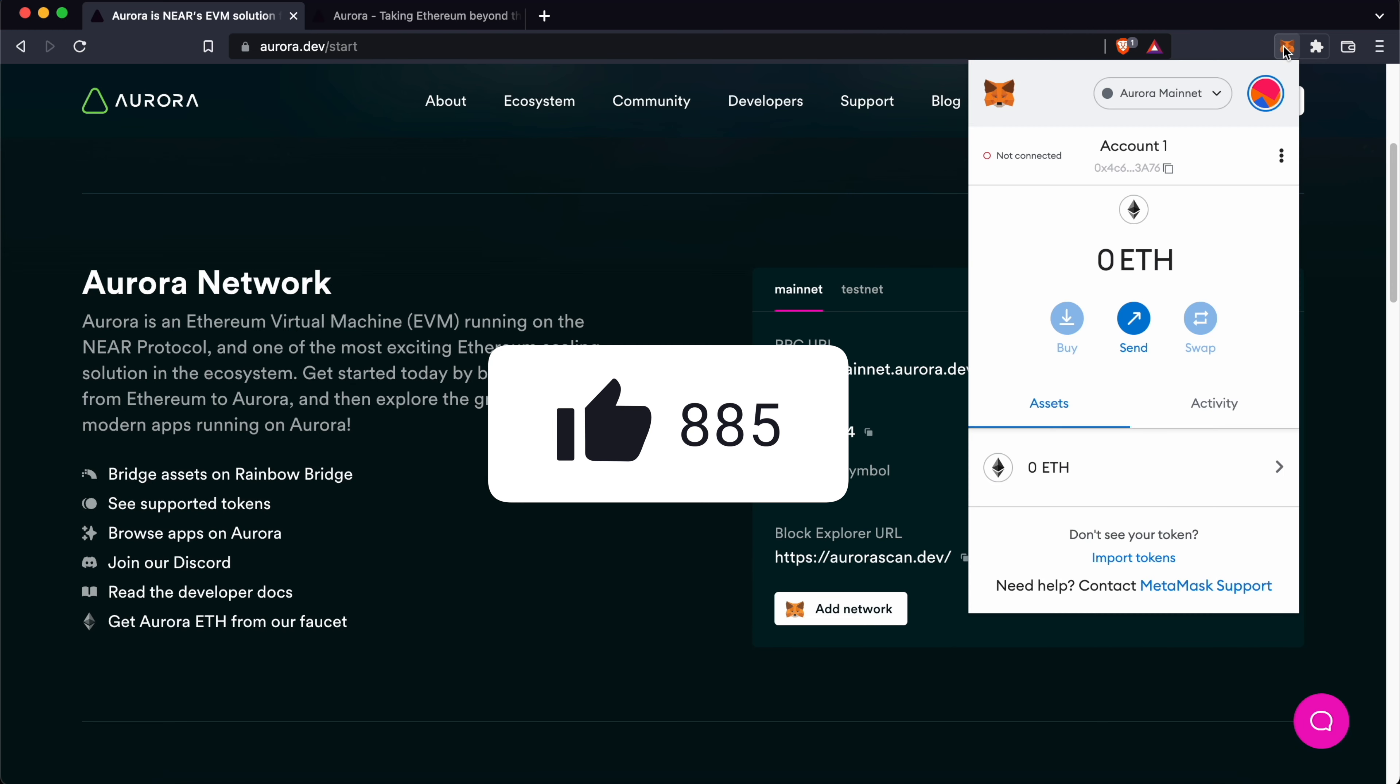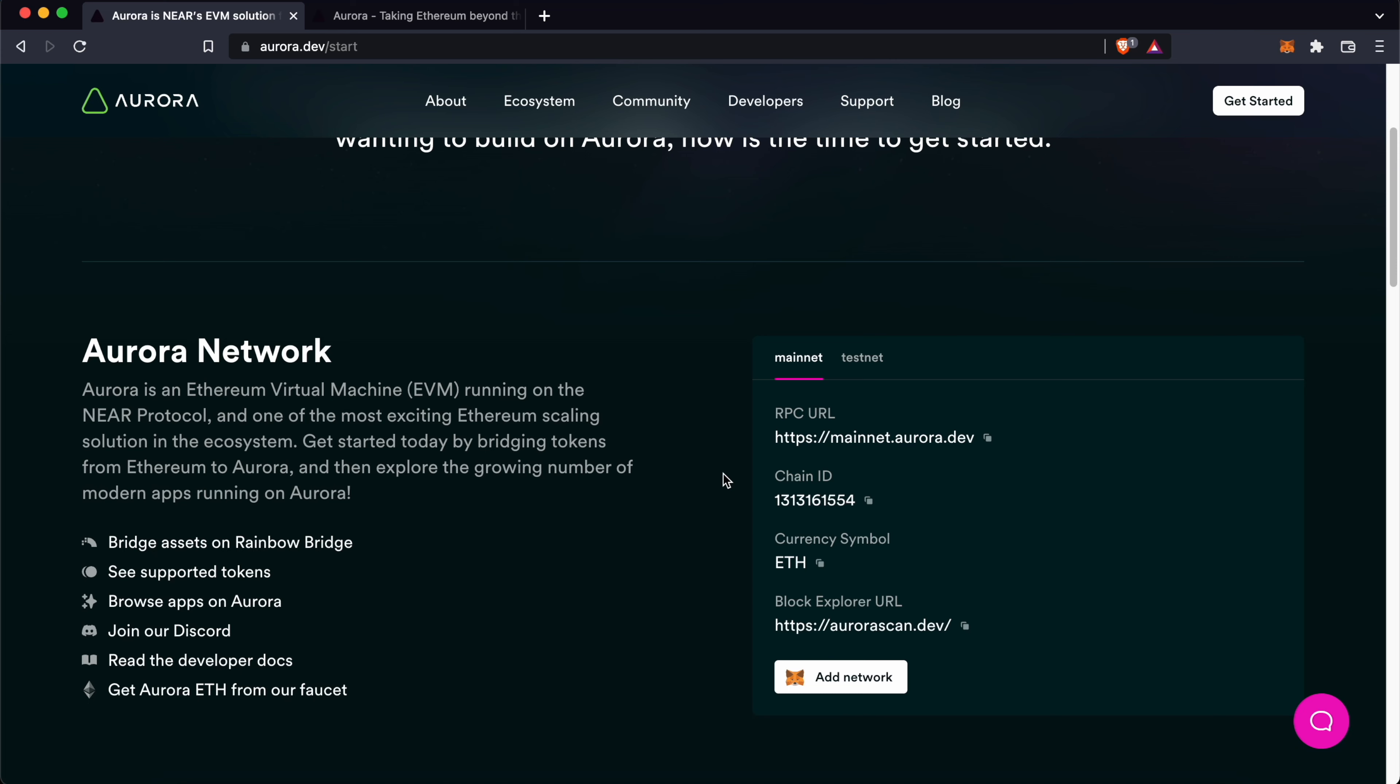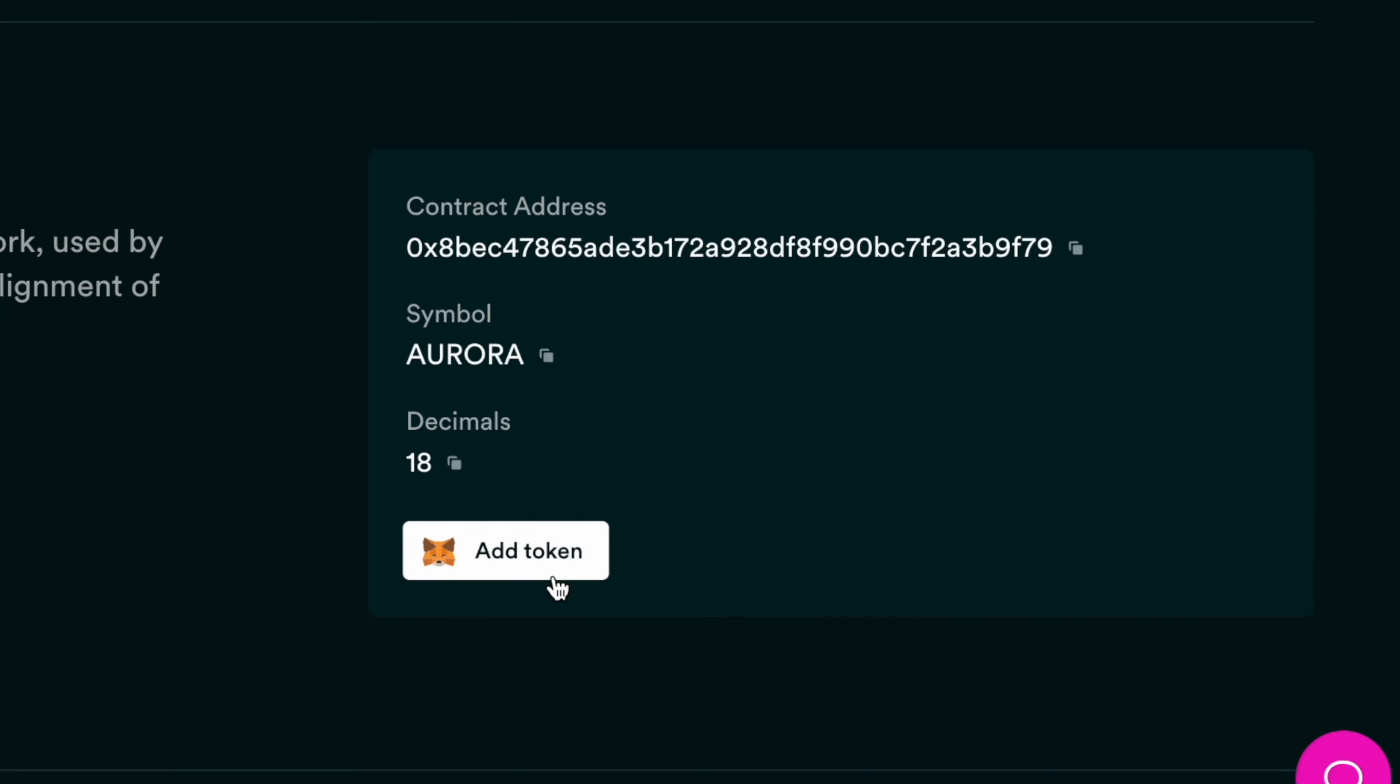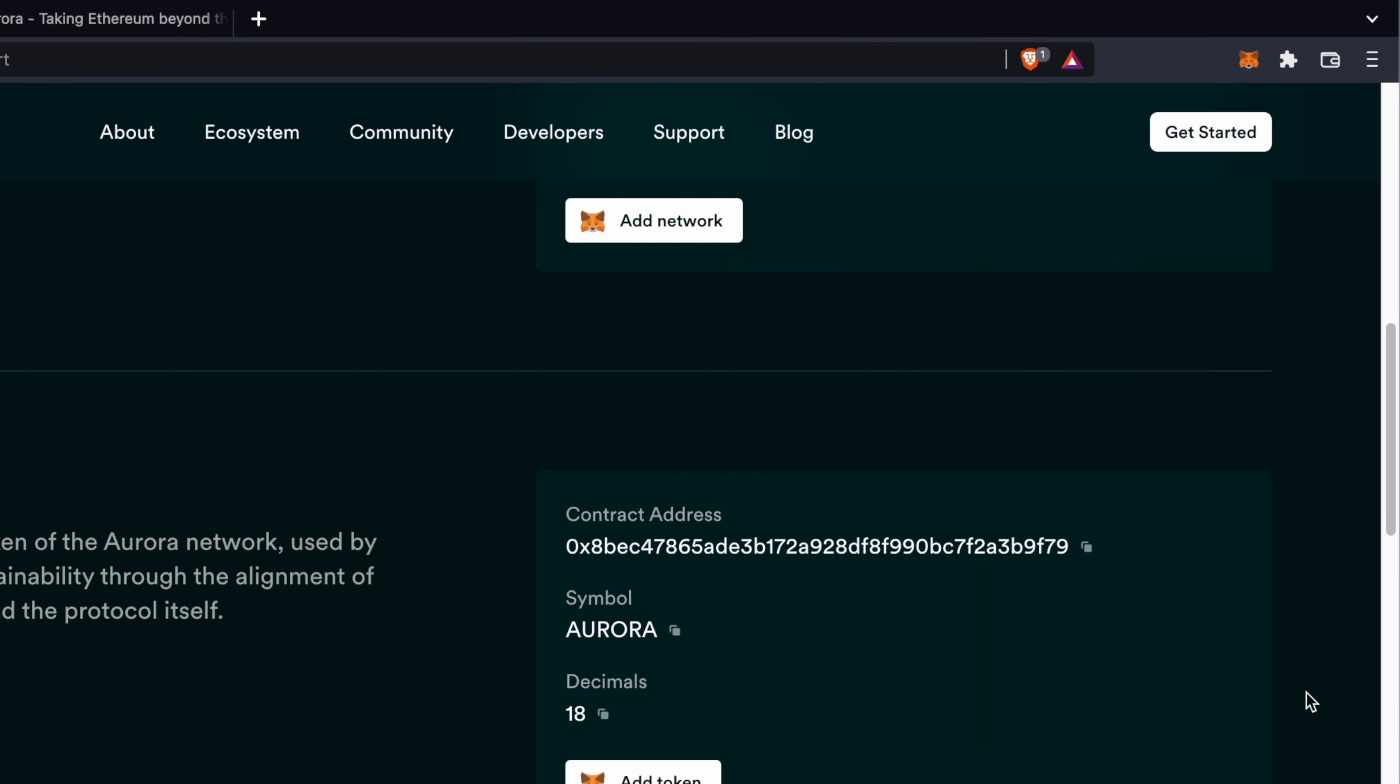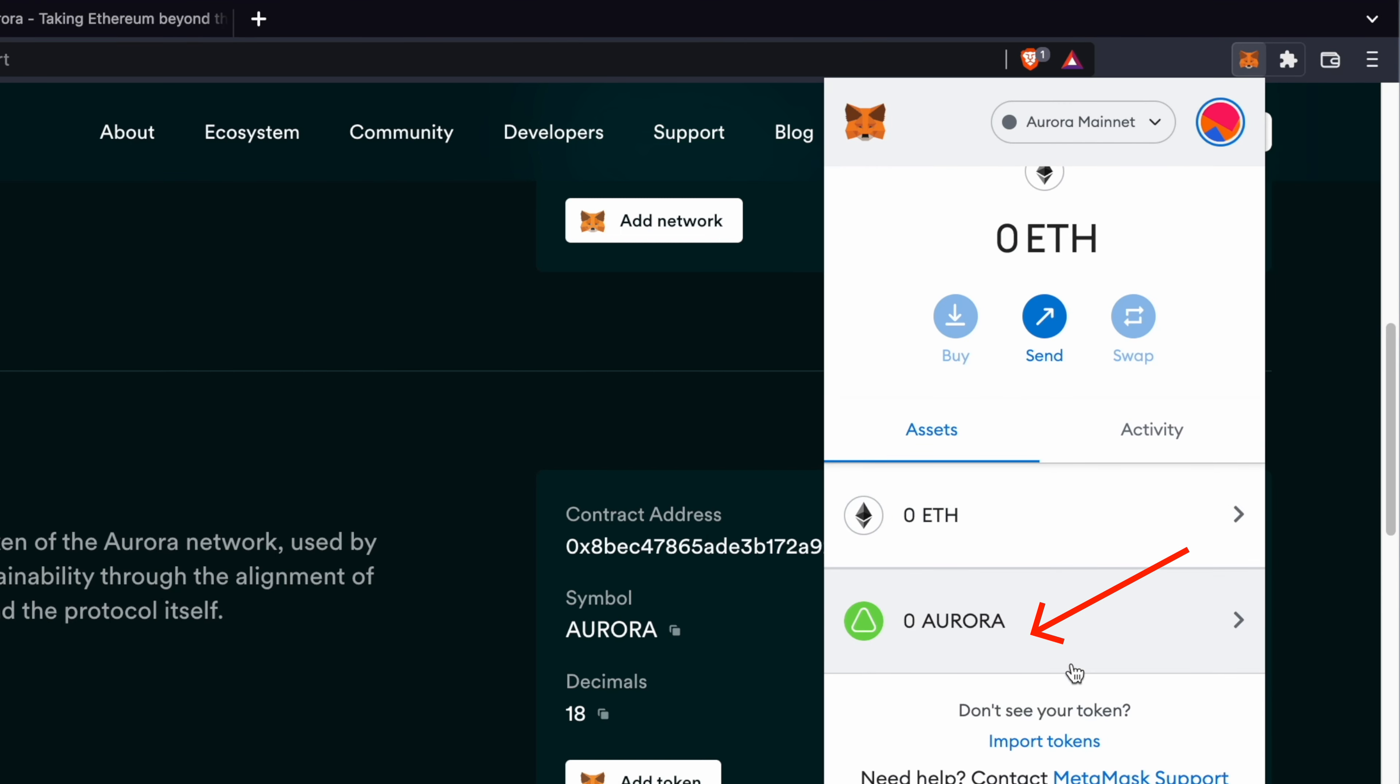The base cryptocurrency is Ethereum and not the Aurora token. If you'd like to add the token, you can scroll down to this section and click on Add Token. After clicking the Add Token button, you'll be able to see your Aurora token balance.